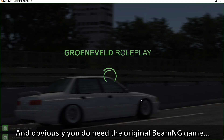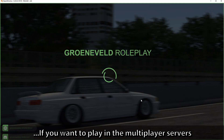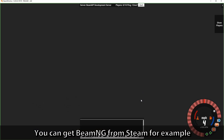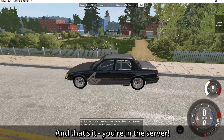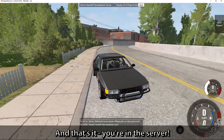Obviously you do need your original BeamNG game to play on multiplayer servers — you can get BeamNG from Steam, for example. And that's it, you are in the server.